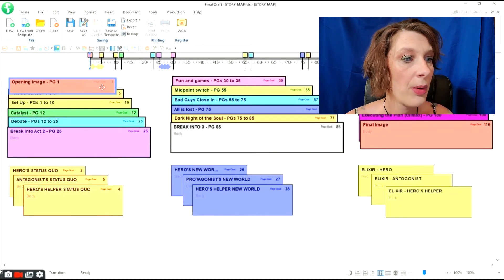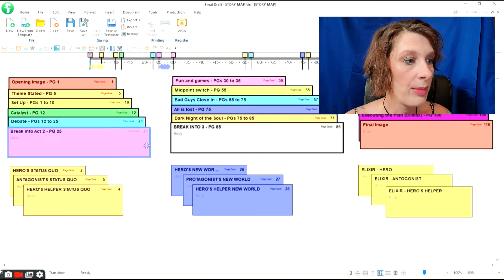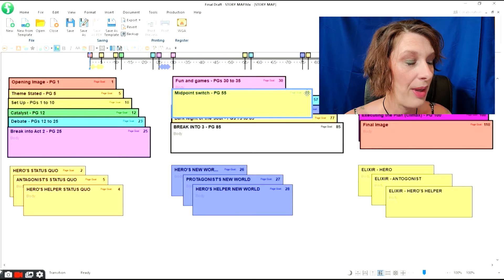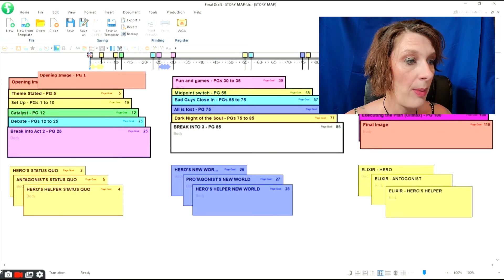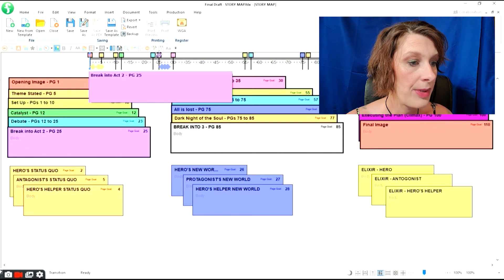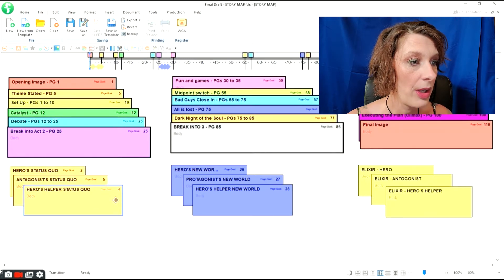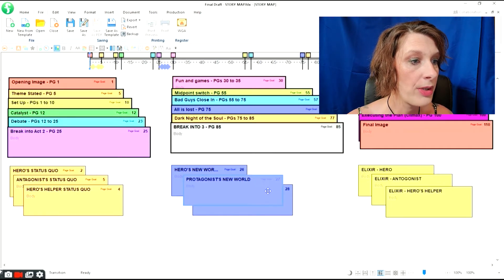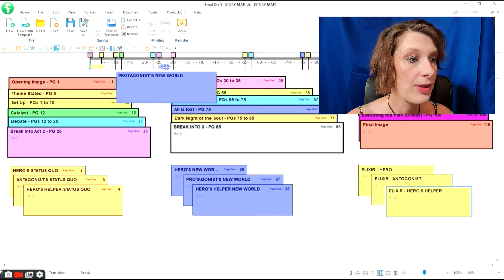Before we actually get started, let's take a look at what our final template is going to look like. For advanced Final Draft users, this might be all you need. In our beat board, we're going to create structure points for each beat of the Save the Cat structure. I've divided mine into columns — first act, second act, and third act — and I have a specific color-coding system. They're attached to my story map as structure points and show up as boxes on top. At the bottom, I've added status quo boxes for my characters, new world boxes for act two, and elixir boxes, which appear on the bottom as beats.